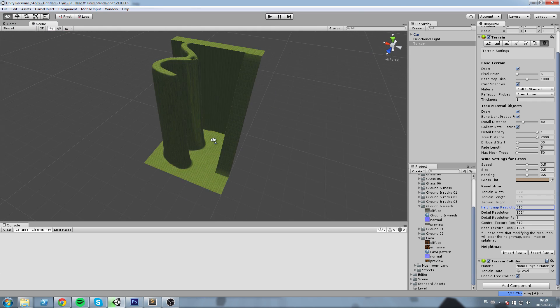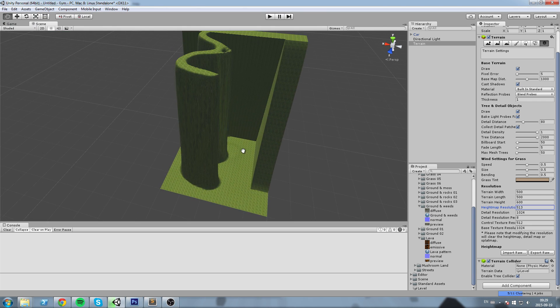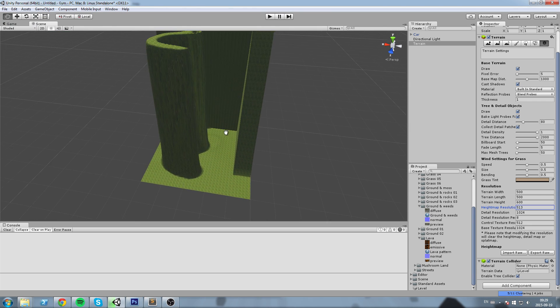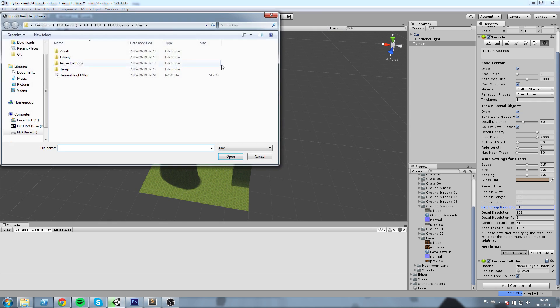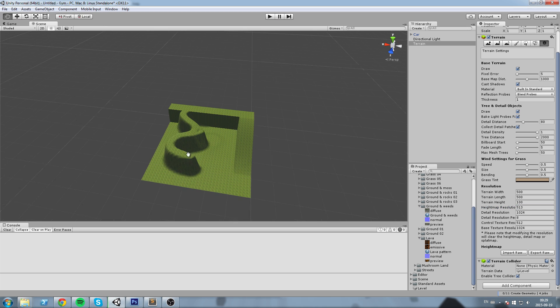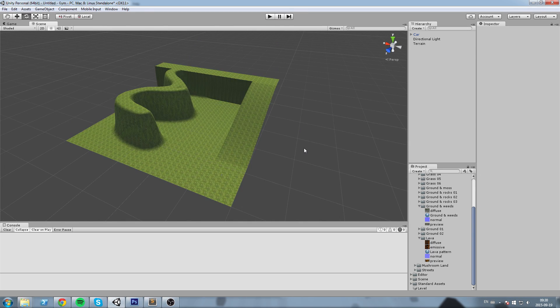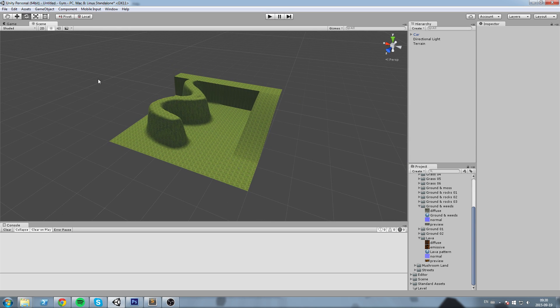So it gives something of the sort. If we want this to be a little bit less extreme, we can hit Import Raw again, choose a map, and then modify the terrain size in Y to something like a hundred, just like this, and Import. And as you can see, now it is a little bit more convenient for whichever type of game we're trying to make.